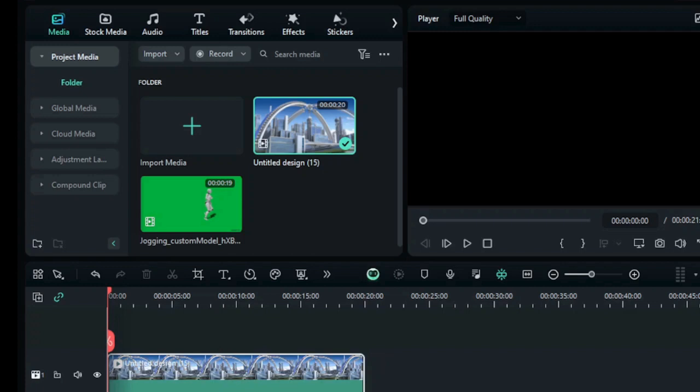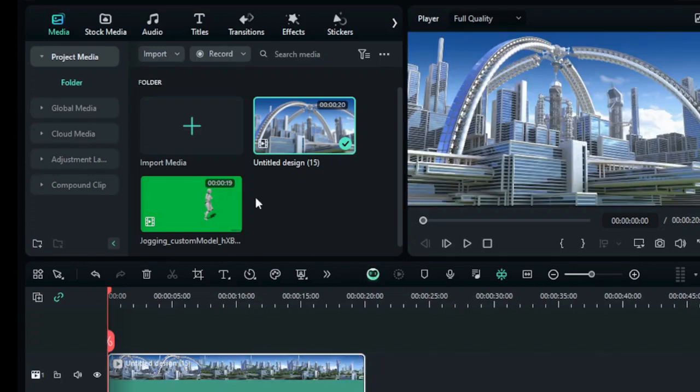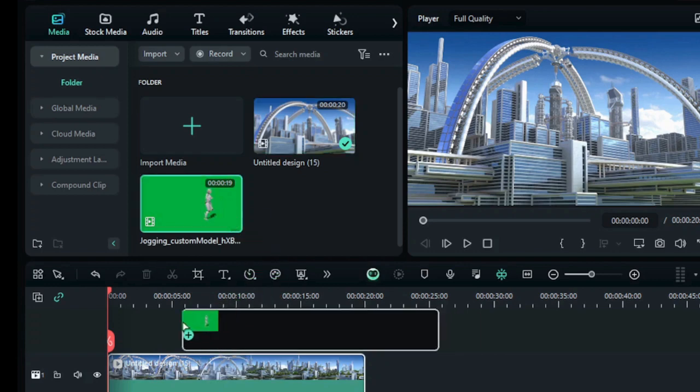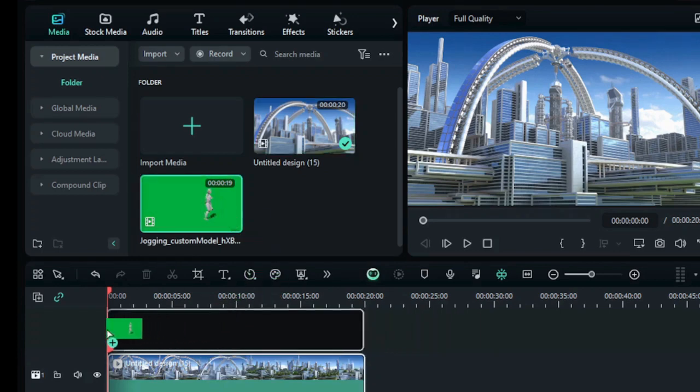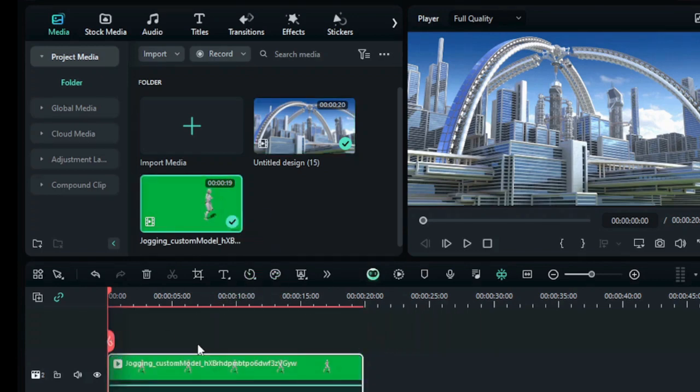Please check my previous videos for Filmora experience. Now you can create your own animation video using AI. If you want to improve your background animation, you can learn from this video.